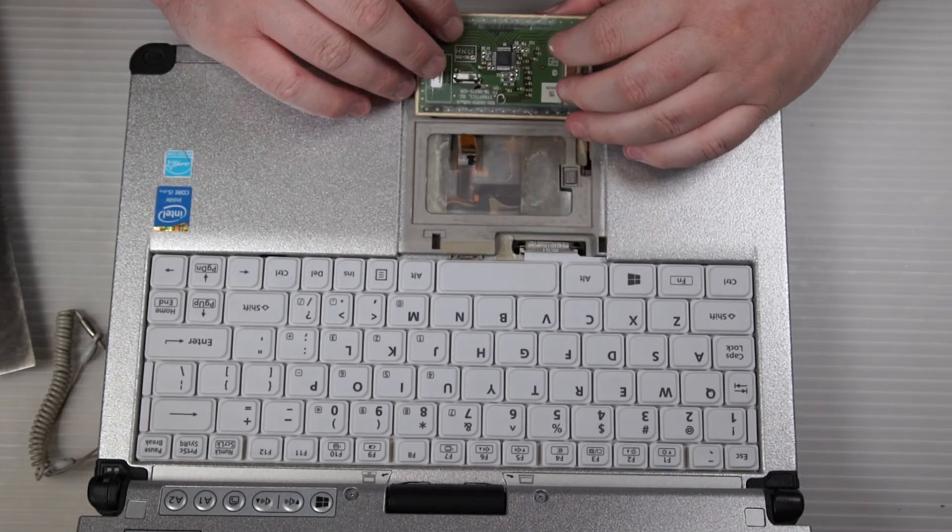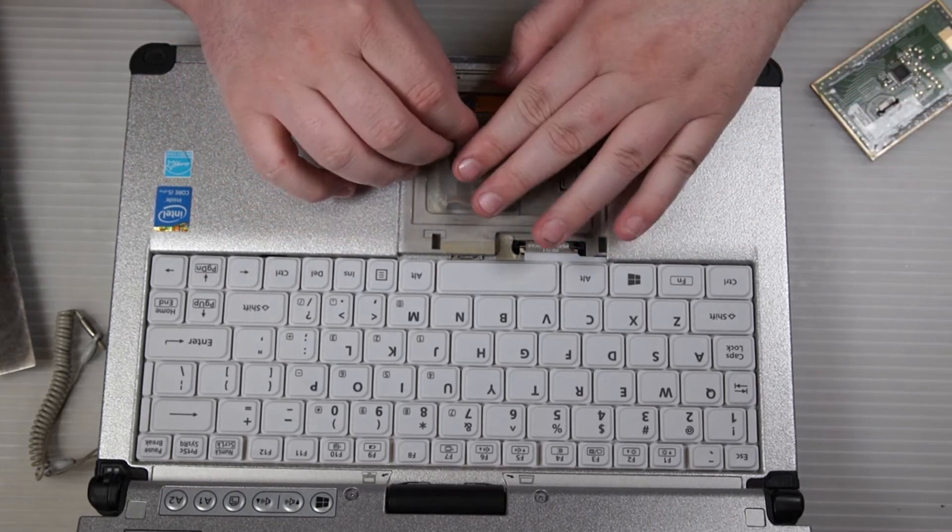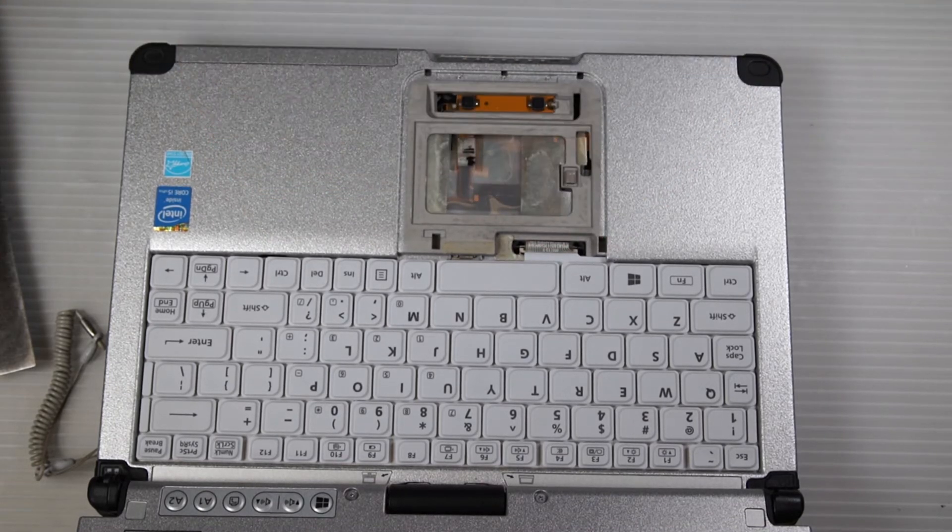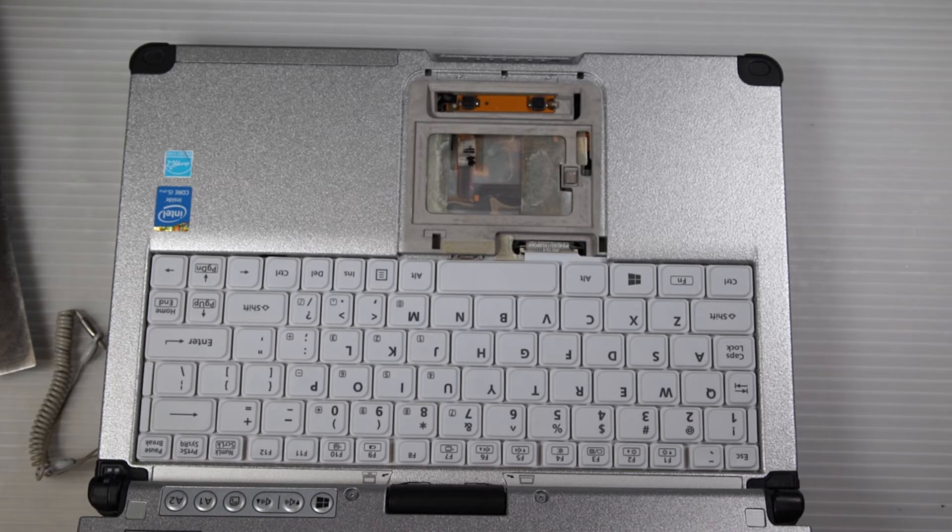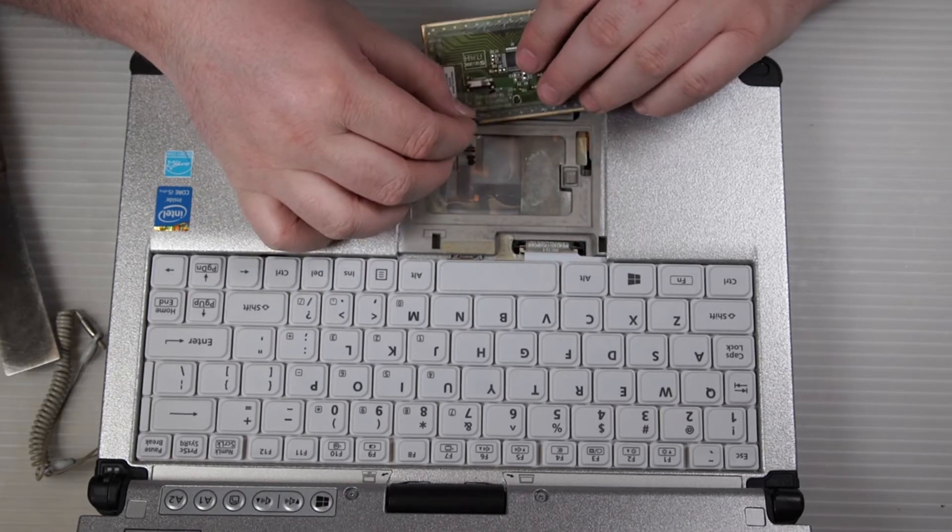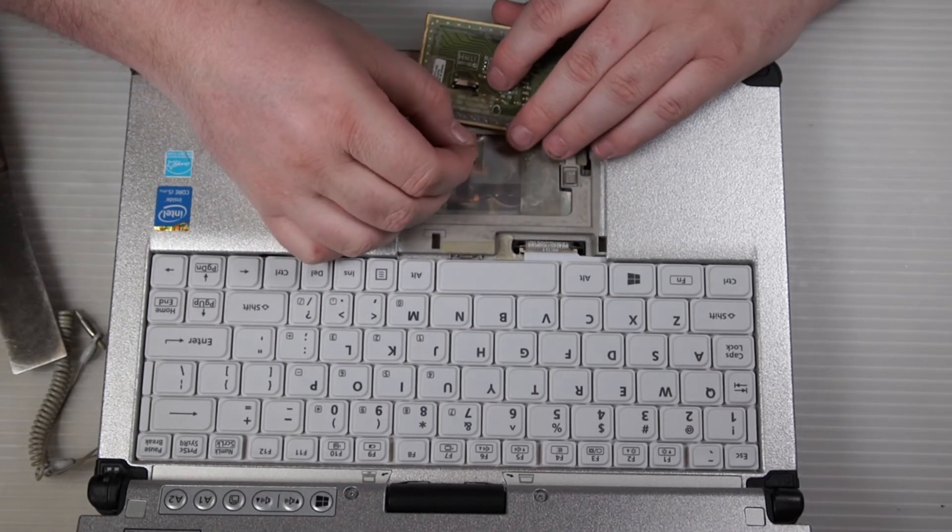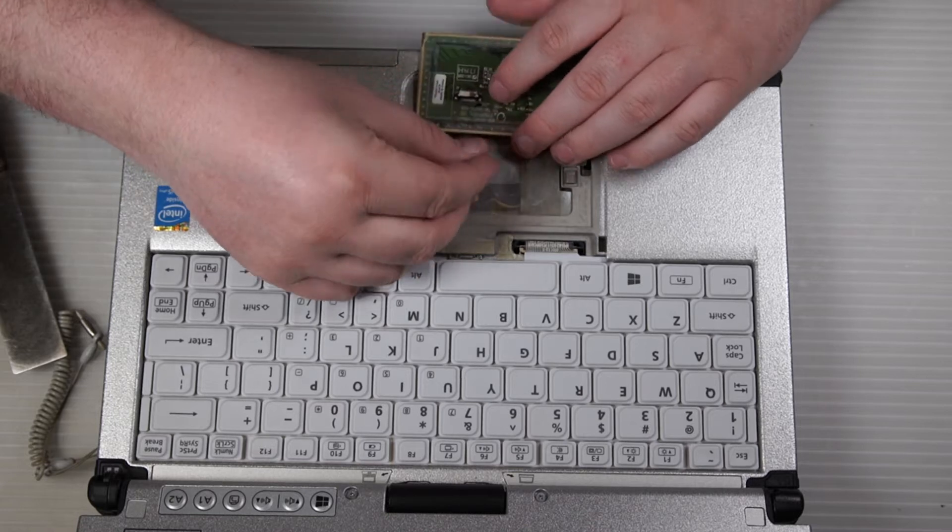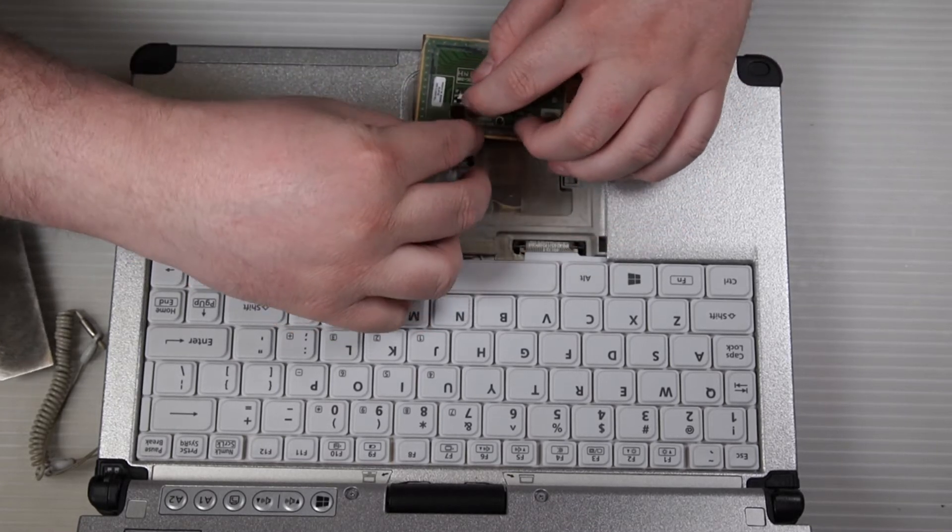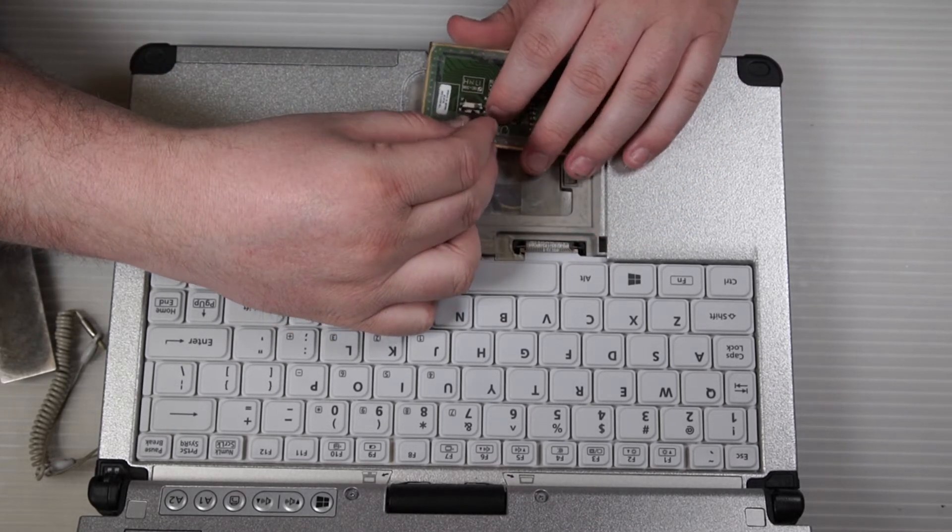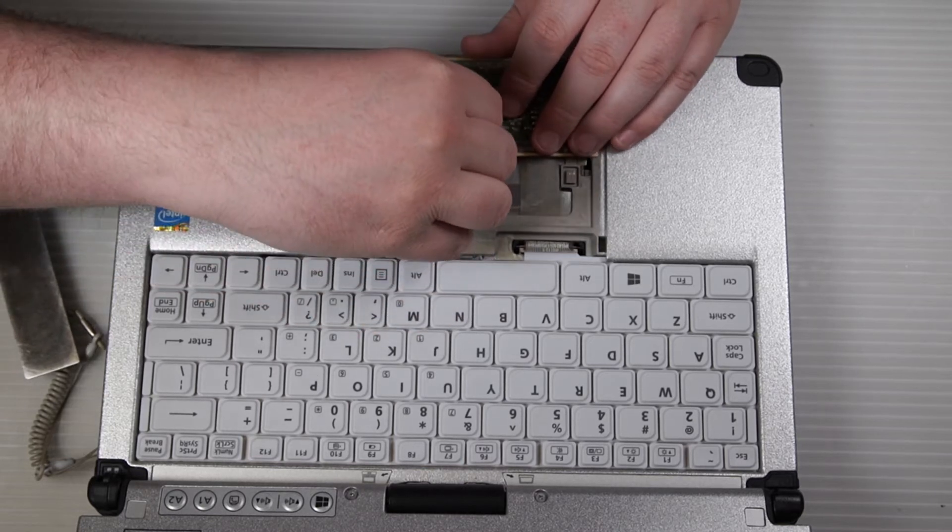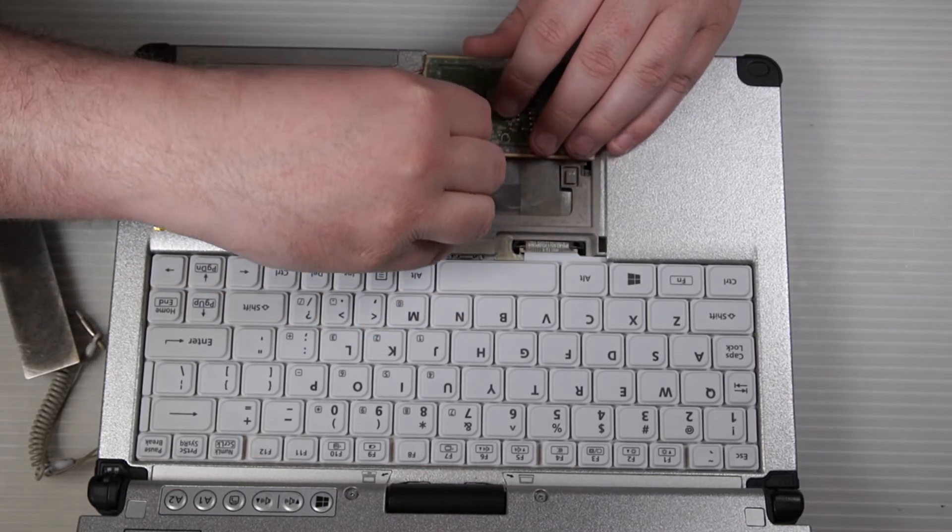The ribbon cable connects to the center of the bottom of it. Get your replacement mouse pad ready and then lift up the ribbon cable. It's held down with a little adhesive. You might need to remove that to get it to connect. Then just connect the ribbon cable.